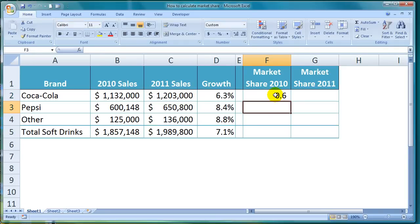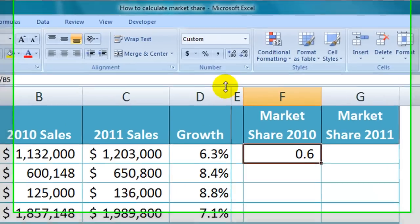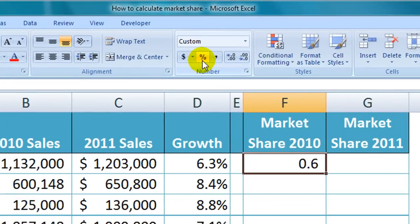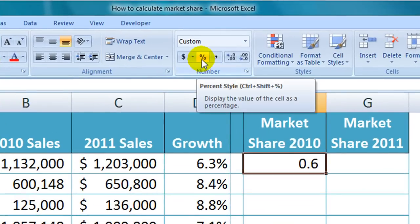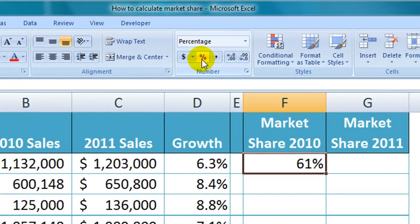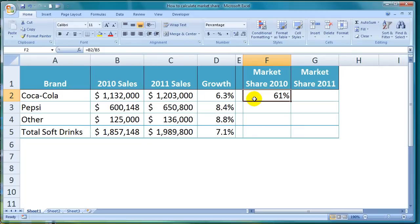Market share is expressed as a percentage, so let me change this figure into a percentage style by simply clicking on the percentage button up here. We can see that Coca-Cola's market share of the total soft drinks market in 2010 is 61%.